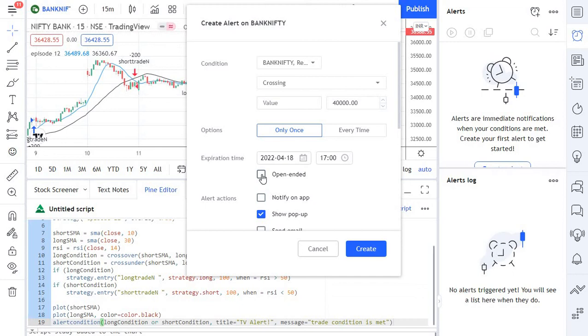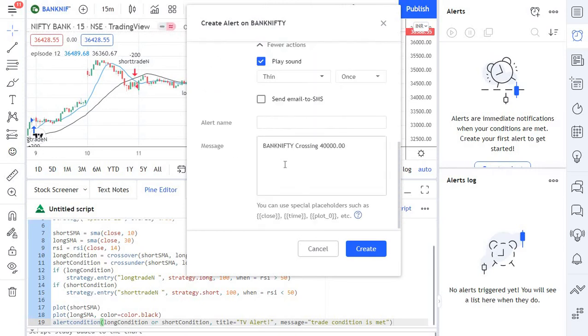Some alerts trigger after three, four, or five years even, and it will come in handy. This is especially true when it comes to price action. So in that case you can go for open-ended alert, and then you can give the alert a name.